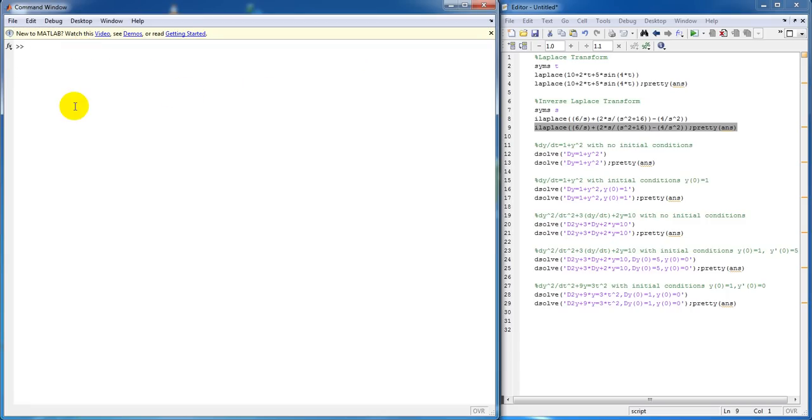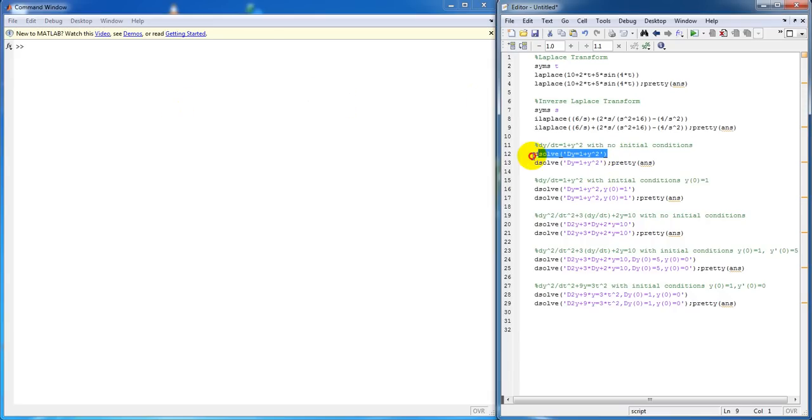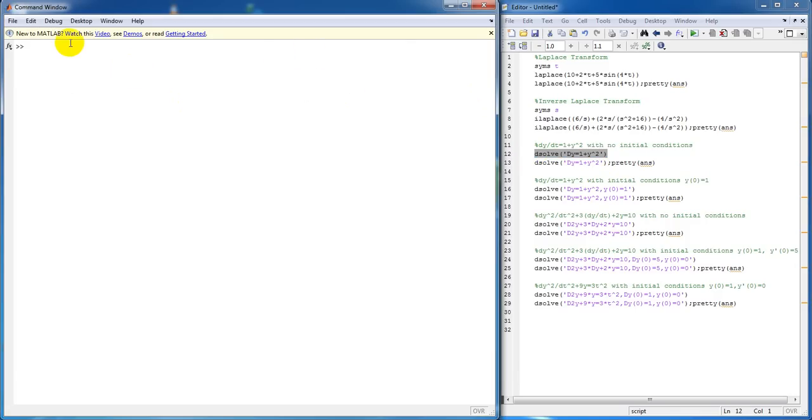Now, we're going to go on to solving differential equations. So, we have a first order differential. You're going to use the dsolve function.